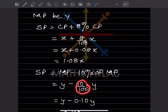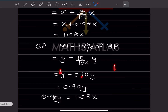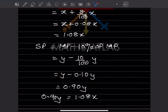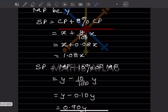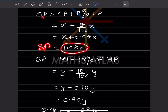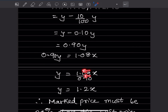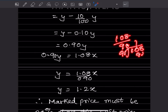Selling price from discount side is y minus 0.10y, which gives 0.90y. Setting both expressions equal: 0.90y equals 1.08x, so y equals 1.08 divided by 0.90 into x. Writing 1.08 as 108/100 and 0.90 as 90/100, we get y equals 108/100 into 100/90 into x. The 100s cancel, giving 108/90 into x, which simplifies to 1.2x.